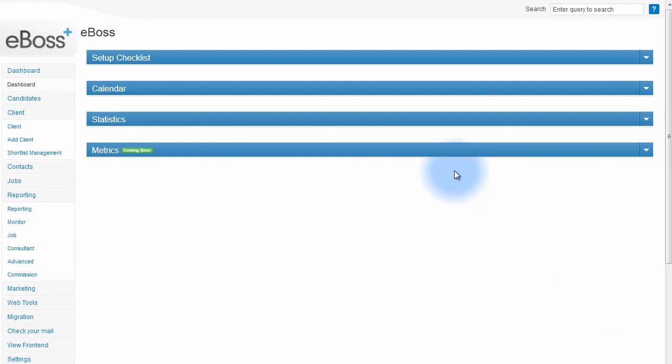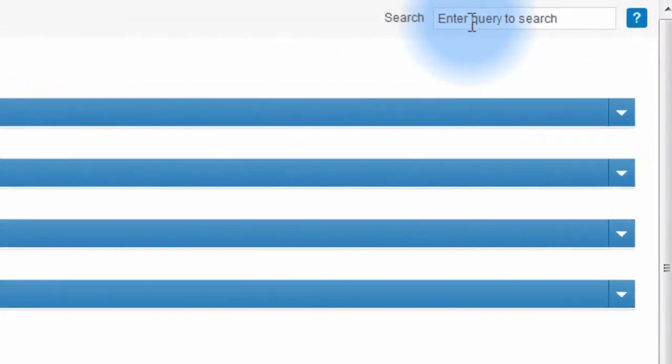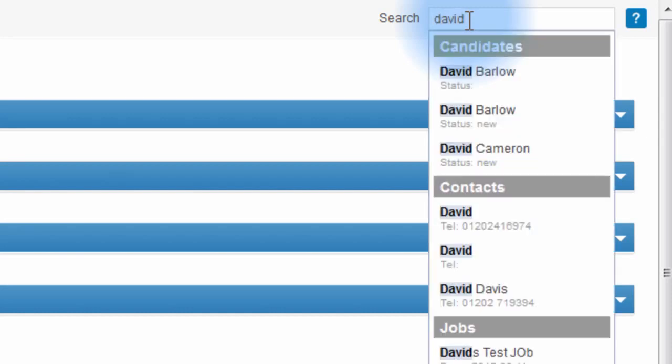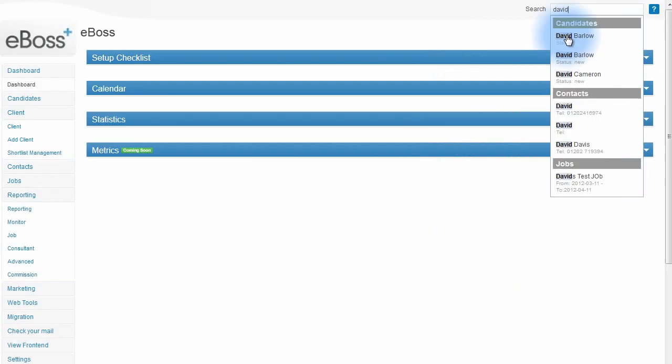You can also search your eBOSS database directly from the dashboard in the top right. Simply enter a candidate, client, or contact name that you wish to search for, or a job title, and then click on the required candidate to go directly to that record.